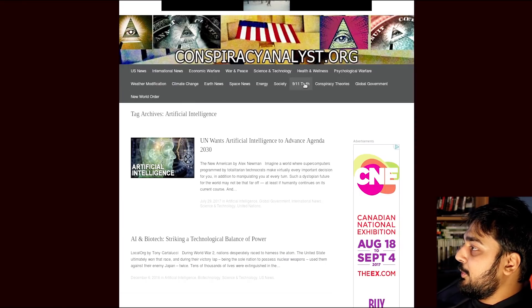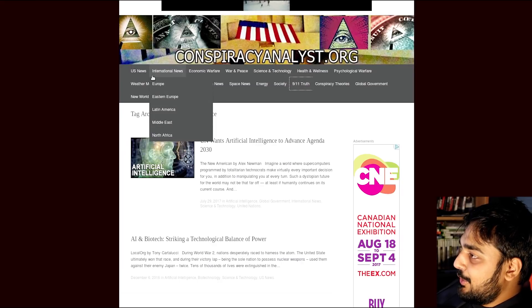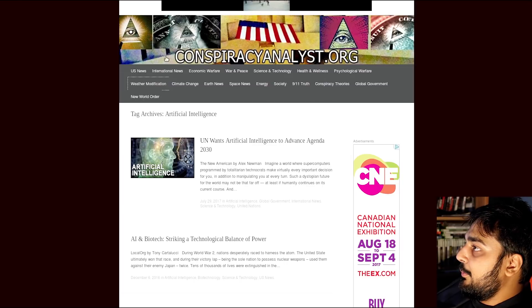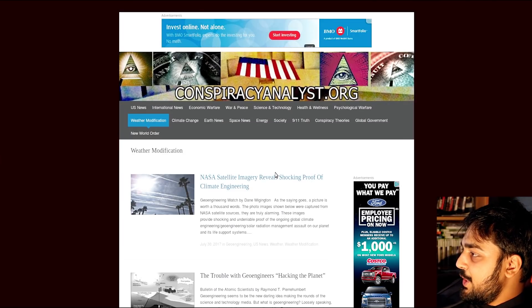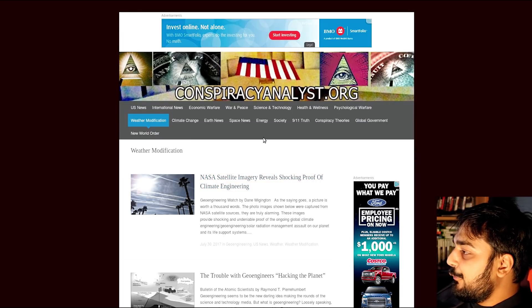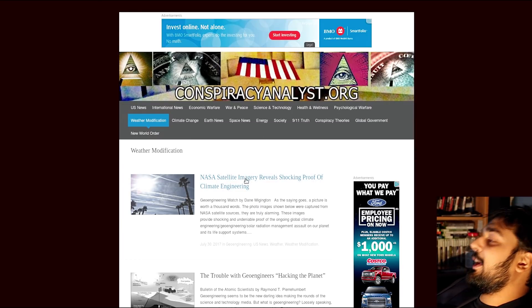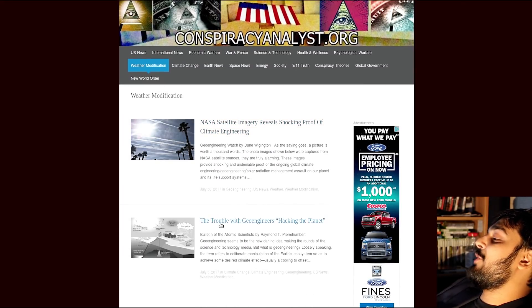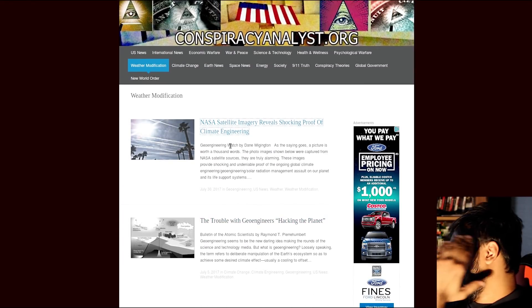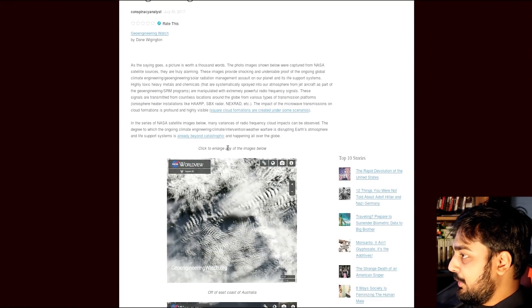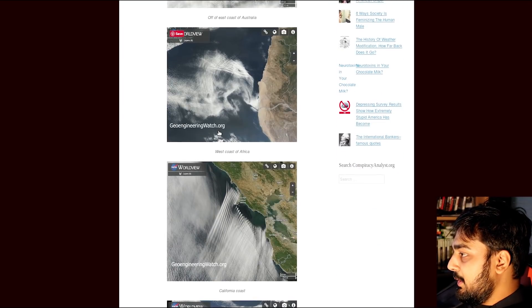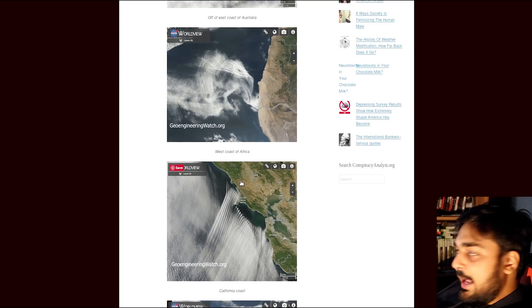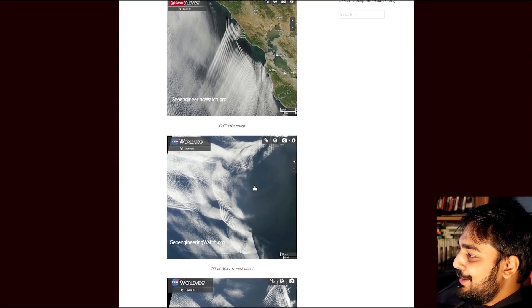Anytime a site tells you 9/11 truth, you always got to click on it, but you have to look at it with the ultimate grains of salt on the earth. Let me open up weather modification, because weather modification is weird. Weather modification, NASA satellite imagery, real shocking proof of climate engineering. Oh man. Alright, show me the NASA satellite imagery, okay? Show me how real this is. Apparently, they've got this image that's showing us how shit's being modified.